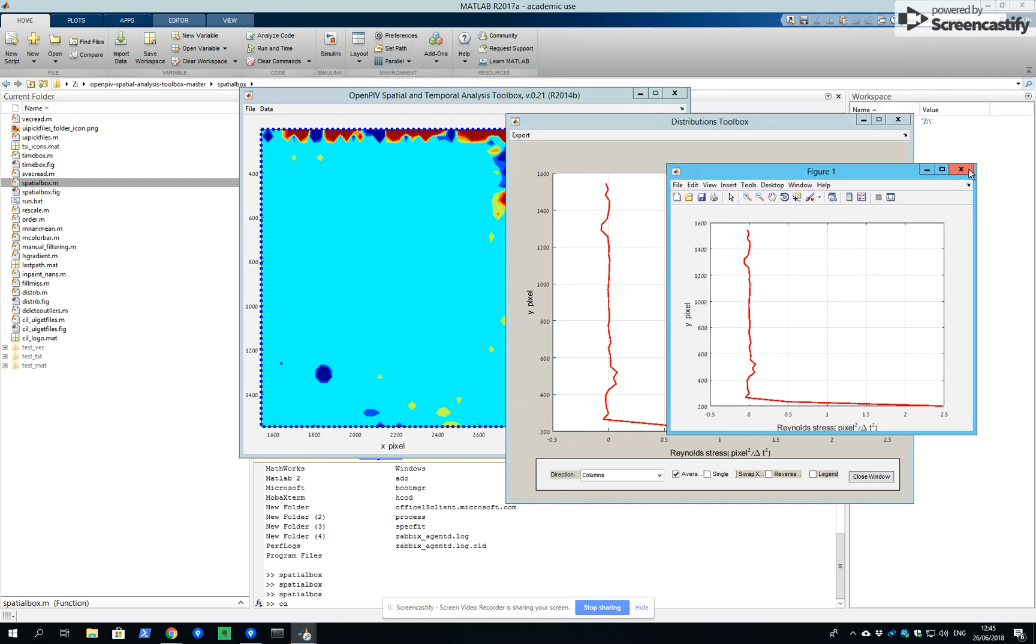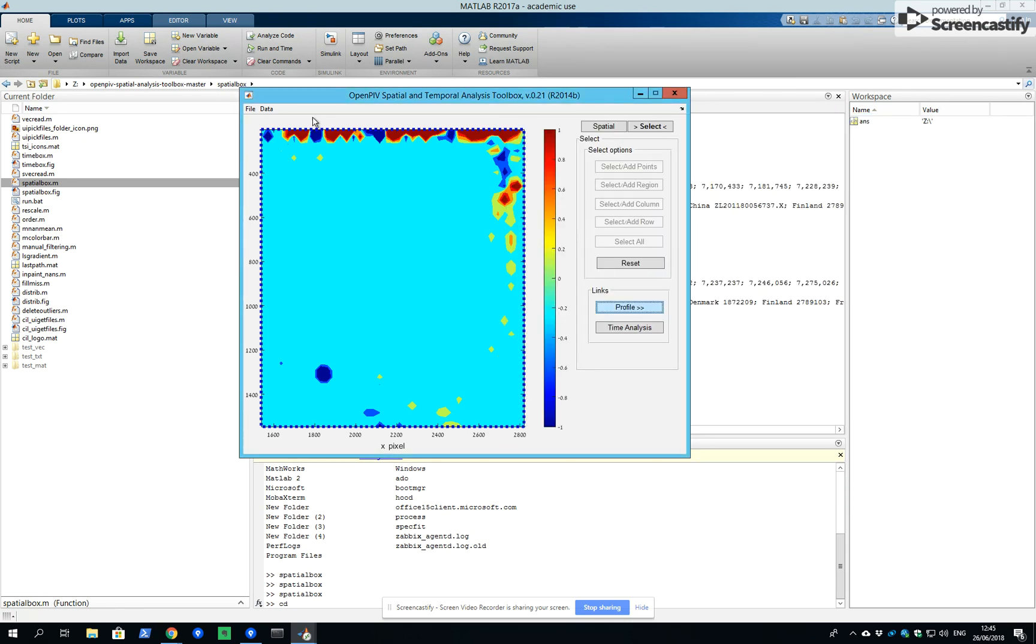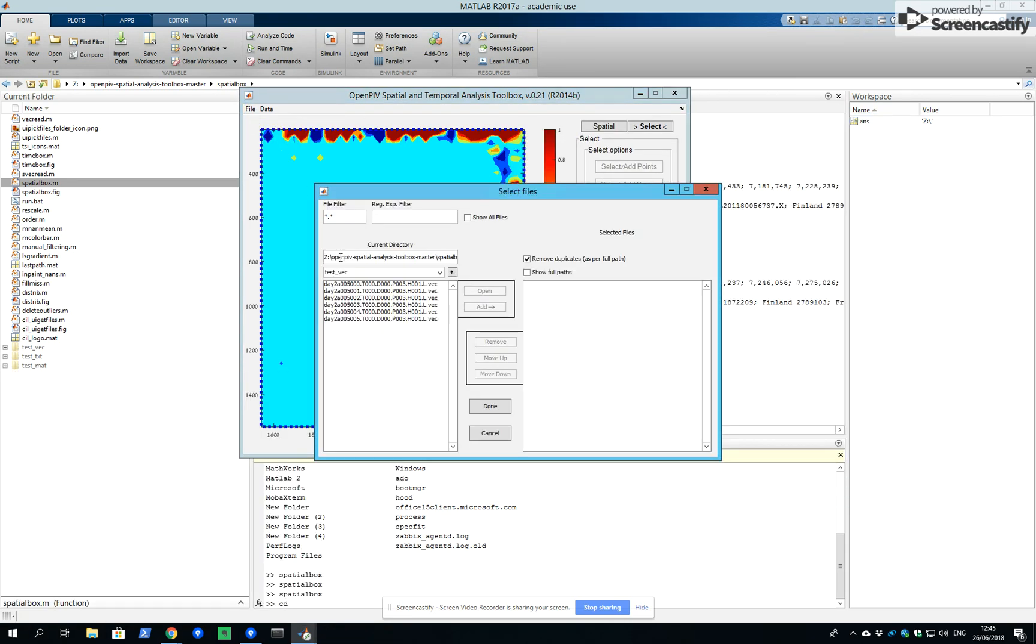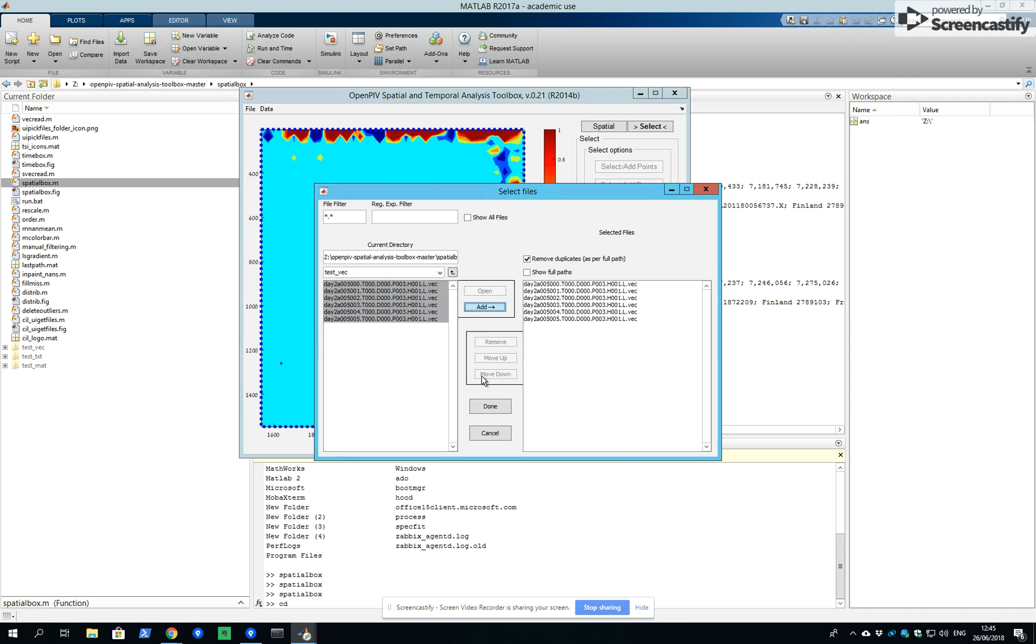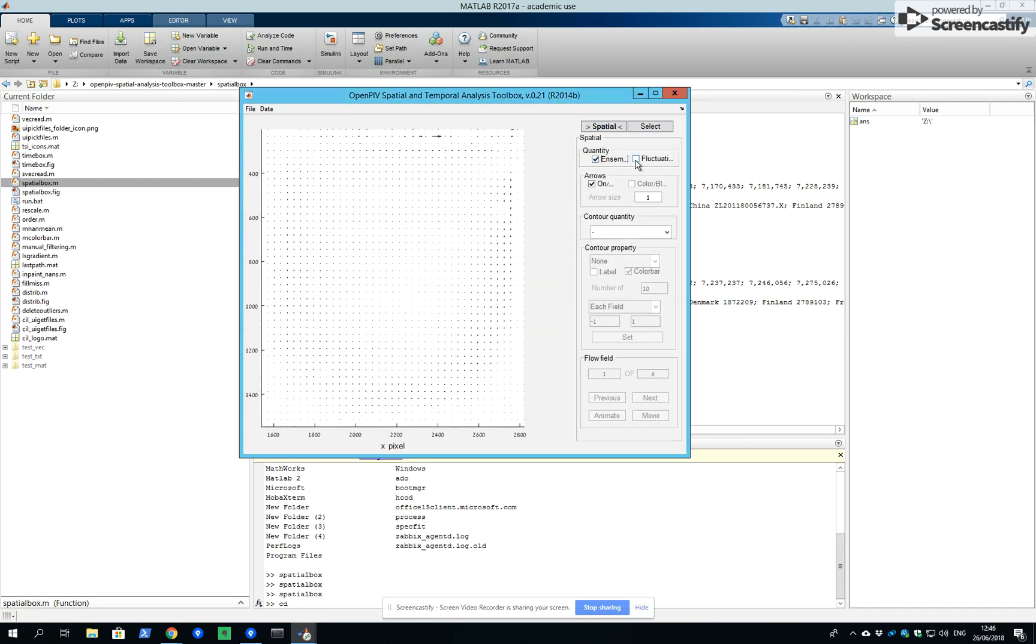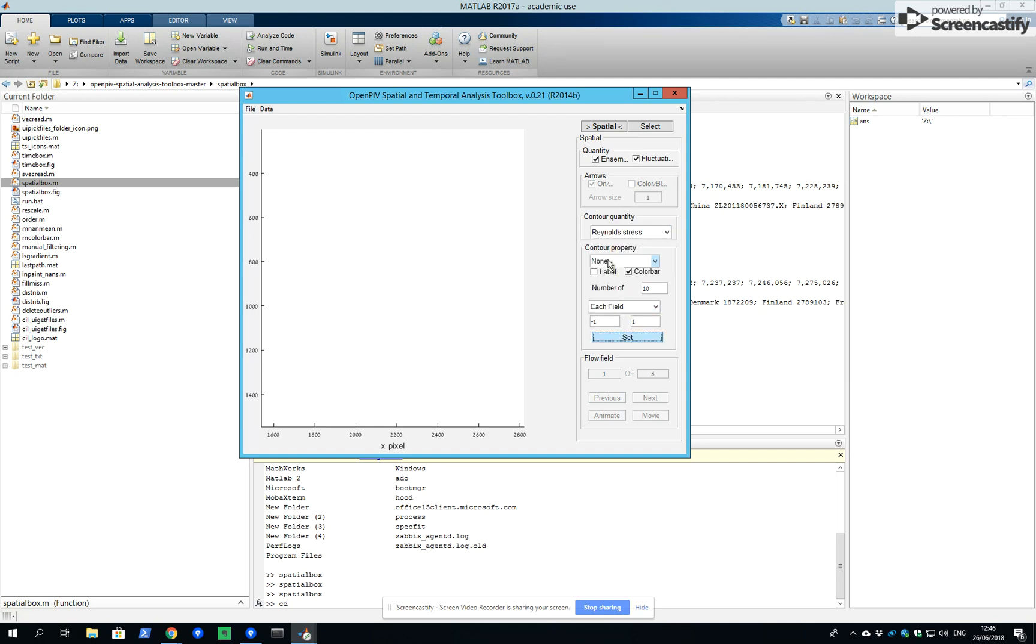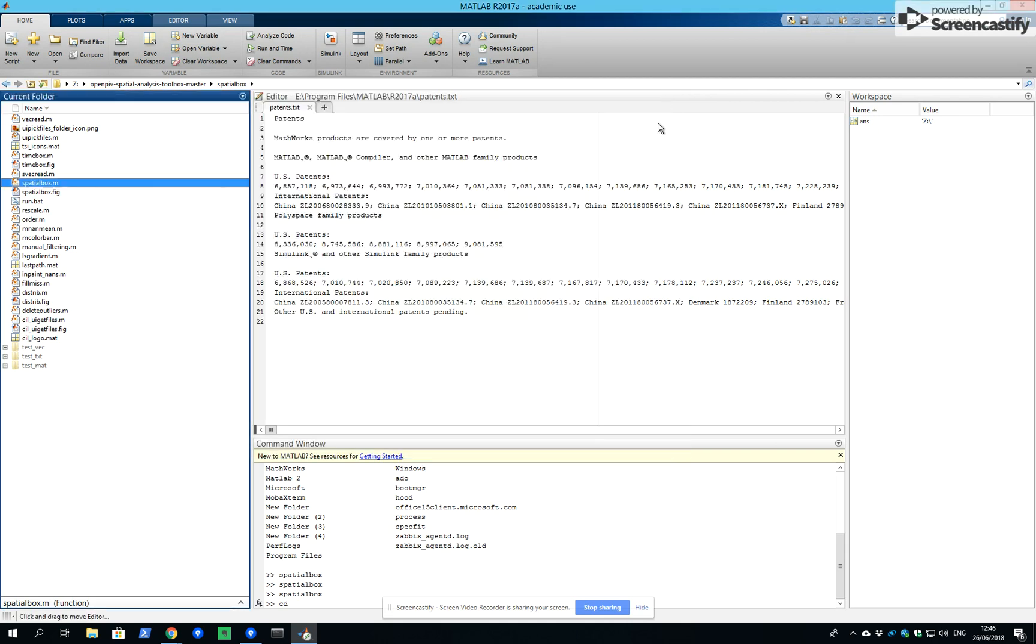That's it for now. Loading, averaging fluctuations, Reynolds stresses, color map. That's it. Thank you very much. Goodbye.